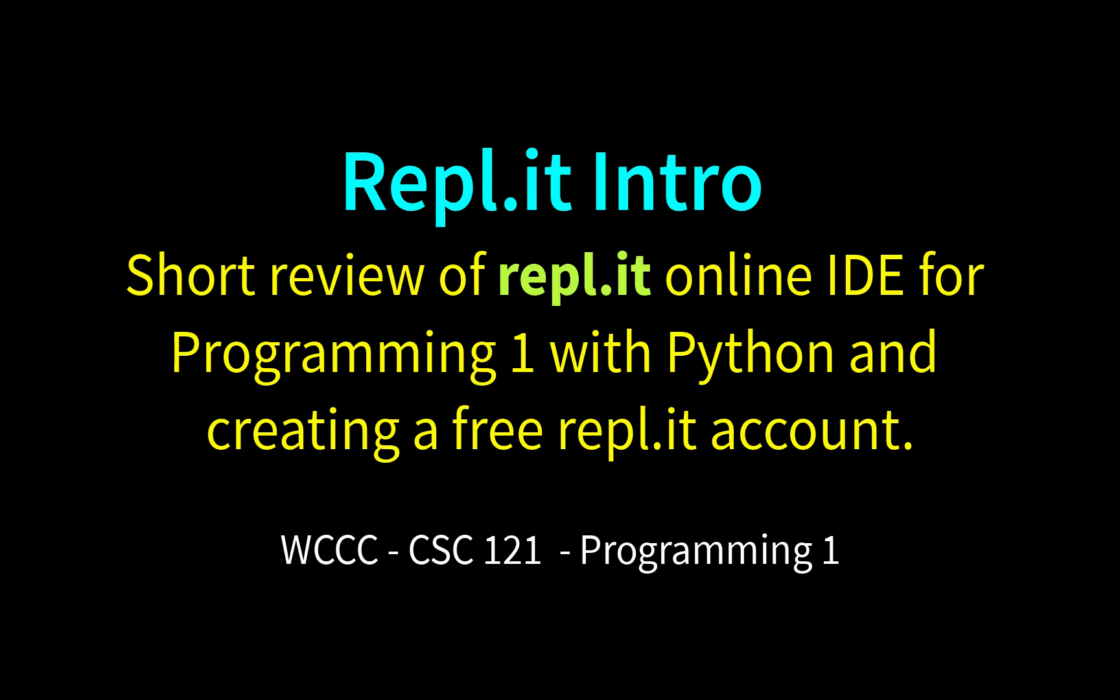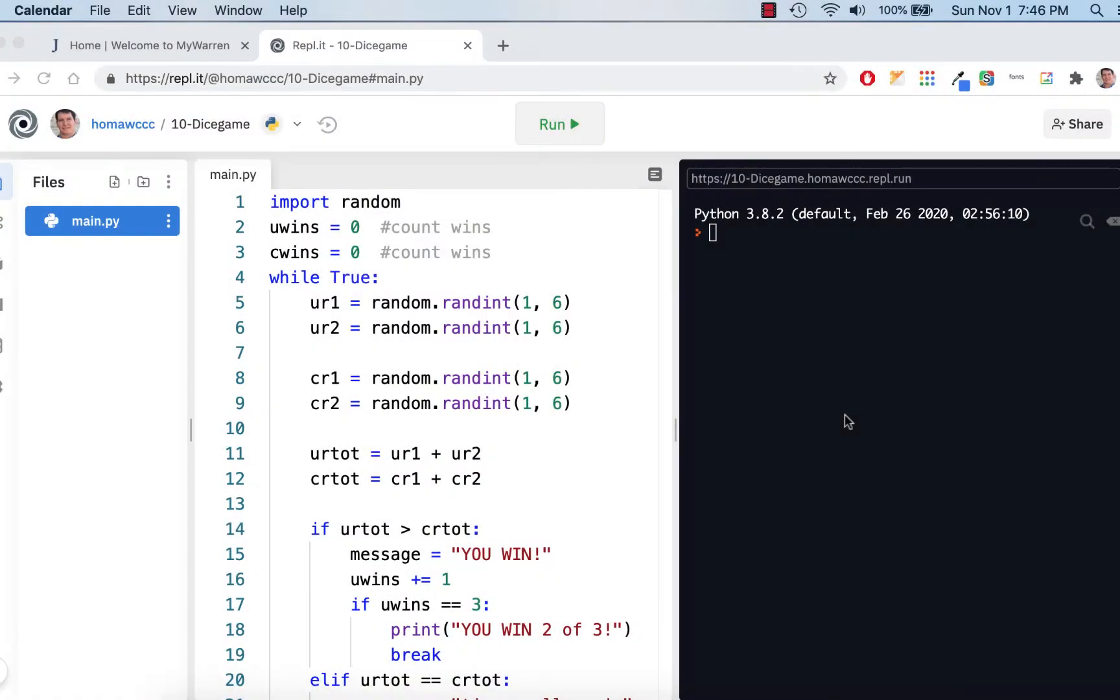Welcome to CSE 121, Programming 1 for Fall 2020. I'm going to give you a little tour of Replit. It's an online IDE that we're going to use pretty much for the rest of the semester. And it's a lot like Python Anywhere.